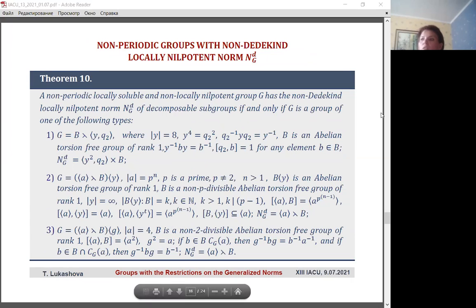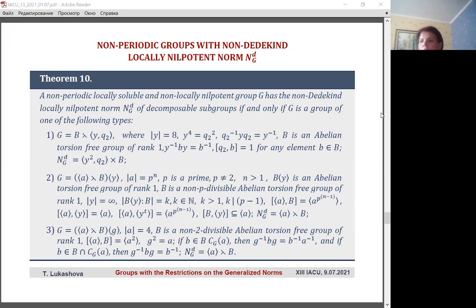In the case of non-periodic, non-locally nilpotent groups, it was proved that there are only three types with the specified restriction on this norm. This is the result of Theorem 10 — all of these types are finite cyclic extensions of this norm.